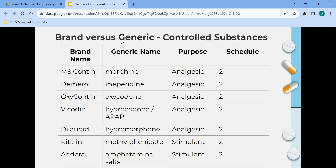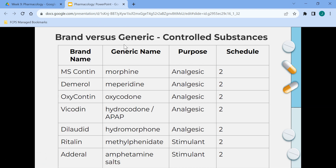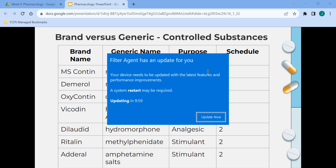This chart shows brand versus generic for controlled substances — brand name, generic name, and purpose. The first several are analgesics, or pain reducers. The last two are stimulants used for ADHD. The chart also lists the schedule for each.